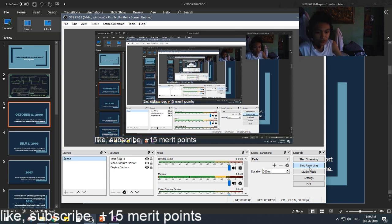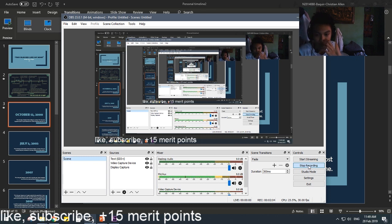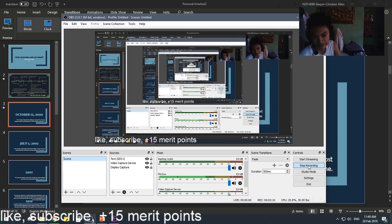To stop recording, simply press this stop recording button. And your video will be saved to whatever place you set into your recording path. Like, subscribe, plus 15 merit points.